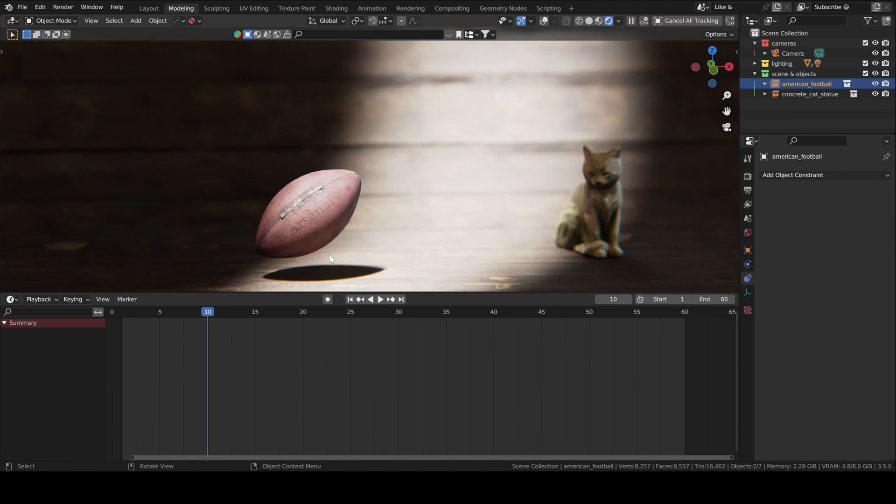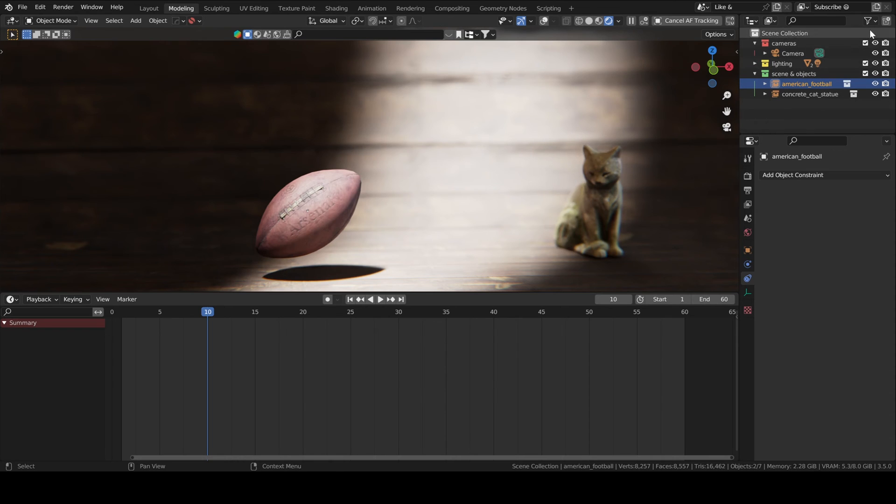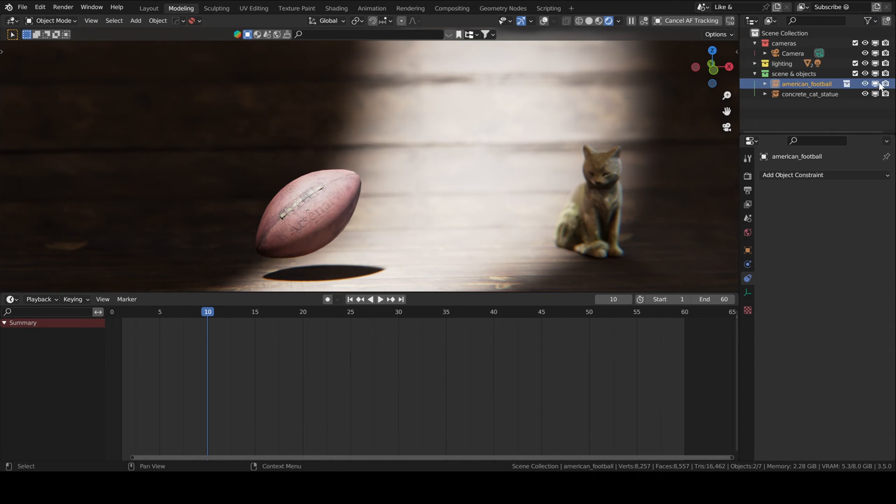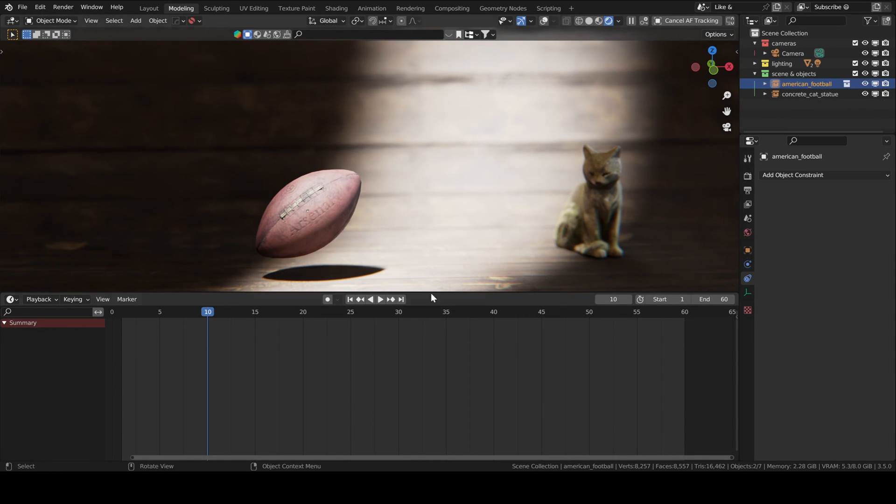I mentioned this briefly in one of my previous videos about animation tips. It is possible to keyframe object visibility. We cannot keyframe the hide object button, but we can toggle the disable in viewports button. And this one is keyframeable. You need to make sure to always keyframe both in the viewport and in the render. Otherwise, when you render your animation, it's not going to look the same.